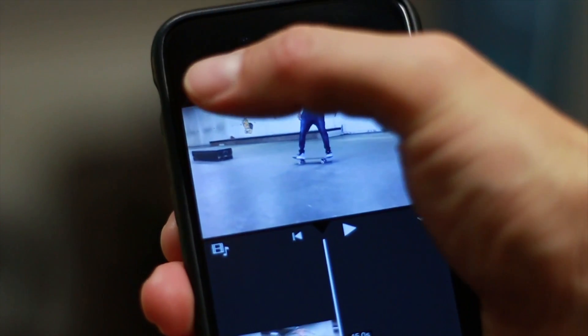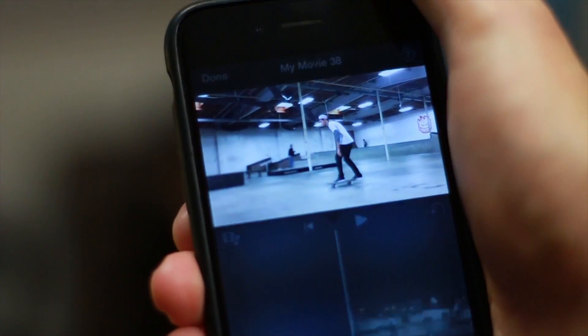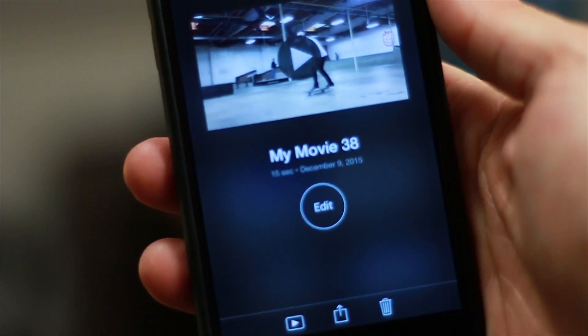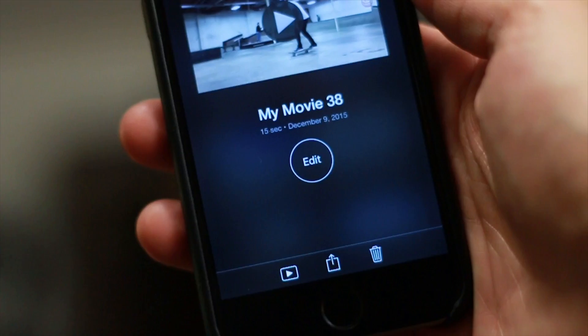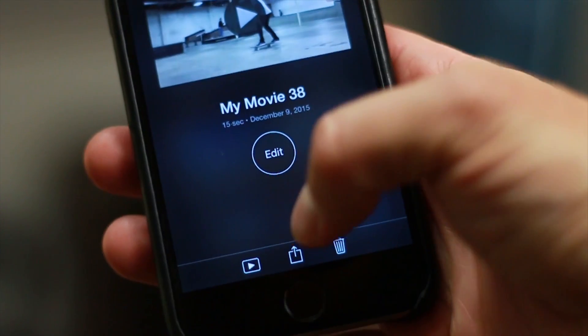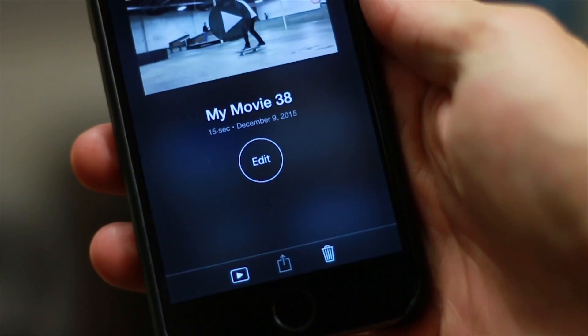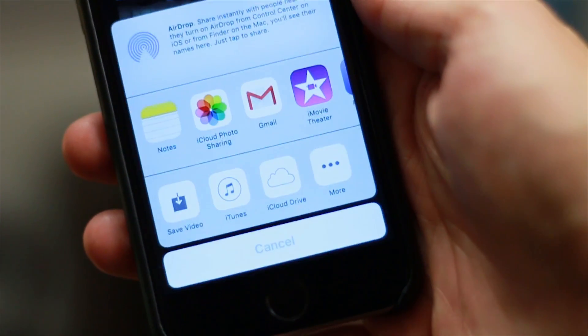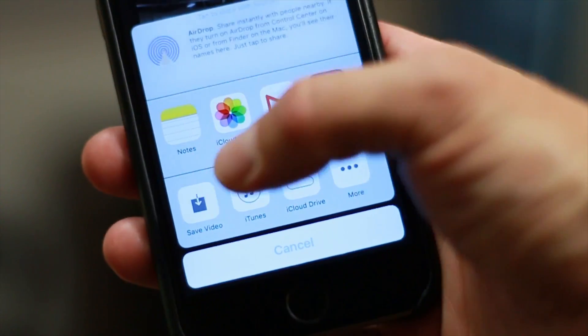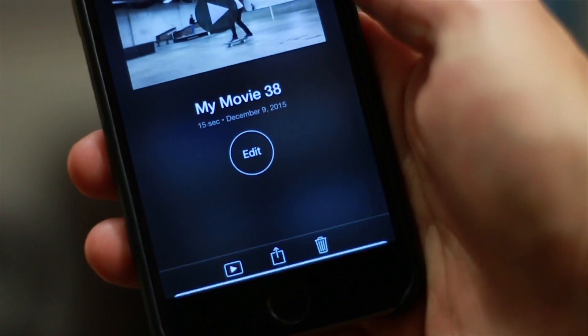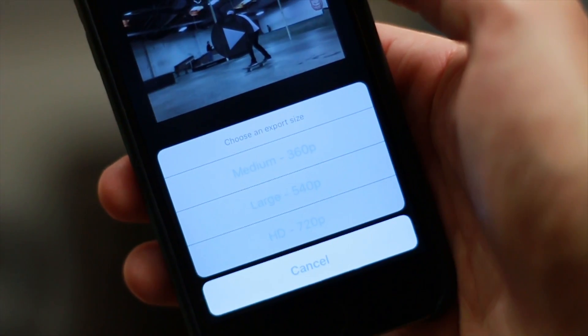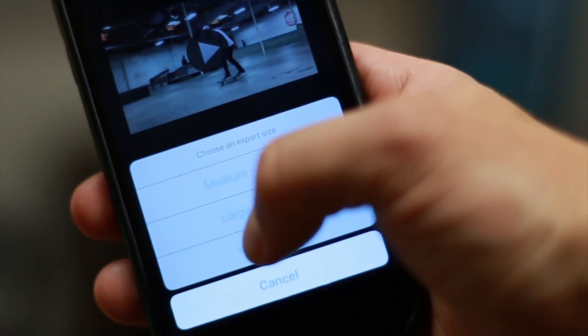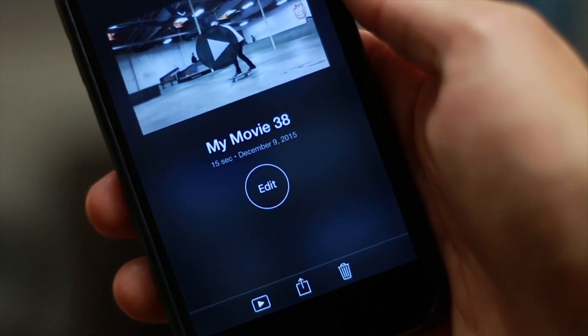Once your video is ready to export, simply press done on the top left and then you'll see a box with an up arrow at the bottom. Click that and you'll be given the option to save the video. You'll be given the option to select your resolution. I usually use the highest quality resolution for the best result once I post.